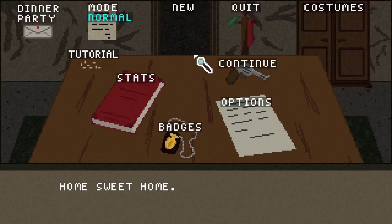Hey everybody and welcome to Let's Look at Noir Syndrome. This is a new game available on Steam — $7, $6 for its opening week sale — and it's a difficult game to describe. It does have that pulpy, film noir type thing going on. It is a side-scrolling adventure game where you play as a detective, and basically if there's been a murder, you have to go throughout your town trying to solve the murder.